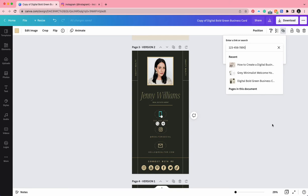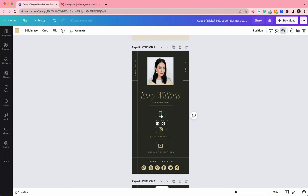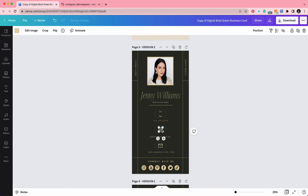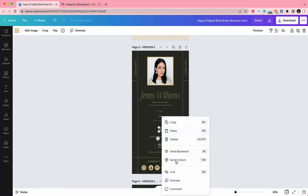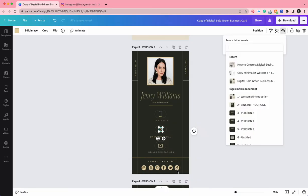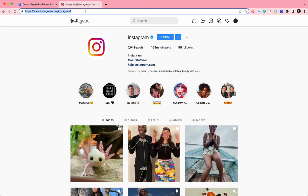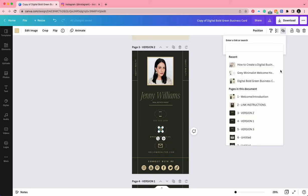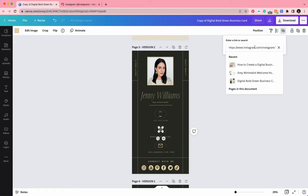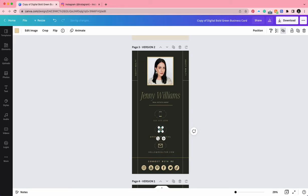Then let's link the Instagram. I'm just linking Instagram's official page, but I've copied it now. I'm going to paste and click enter.